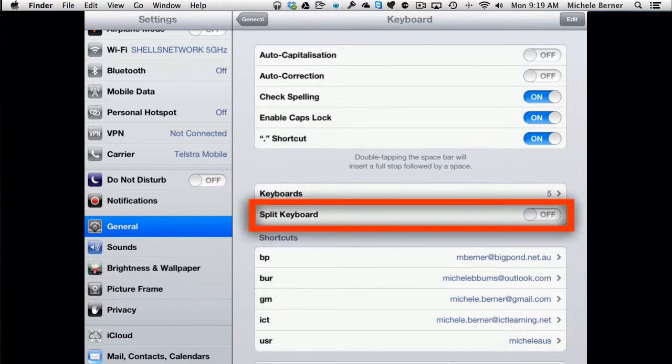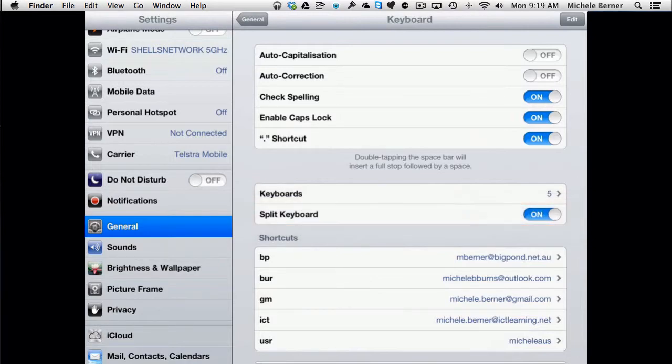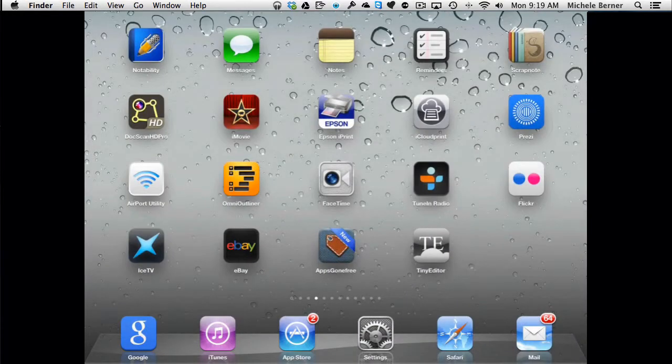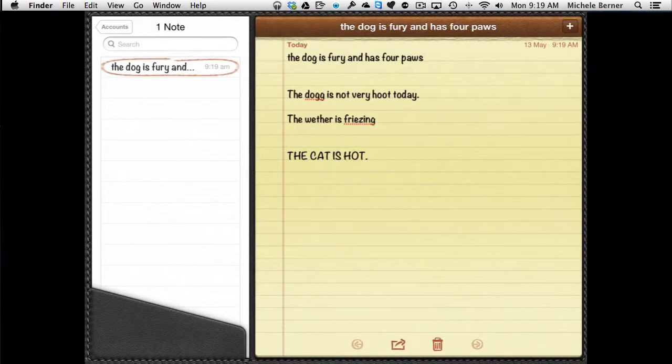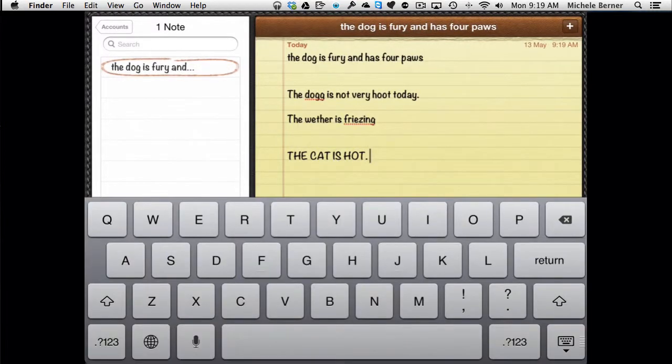The other examples down here, the split keyboard. At the moment I've turned it off. If I've turned it on, what does the split keyboard do? Go back into Notes, bring up the keyboard.